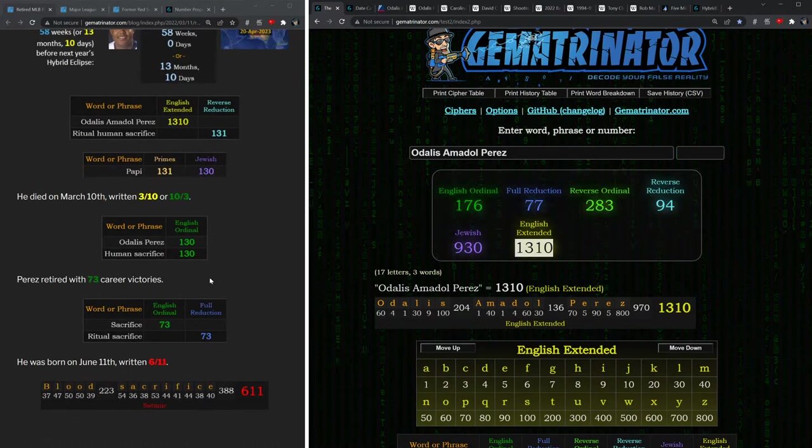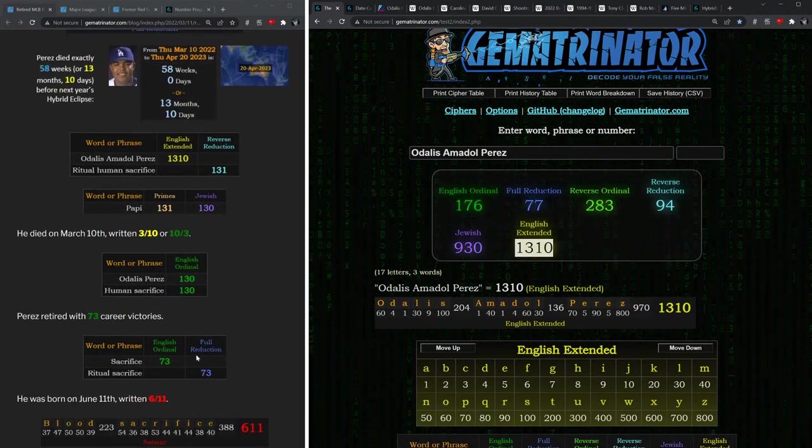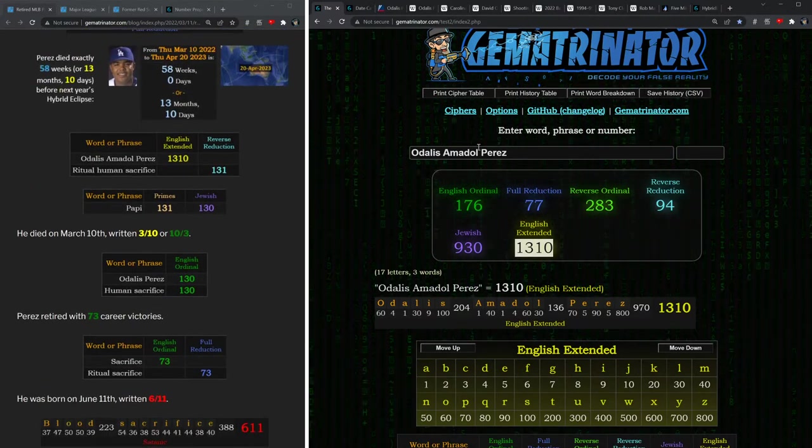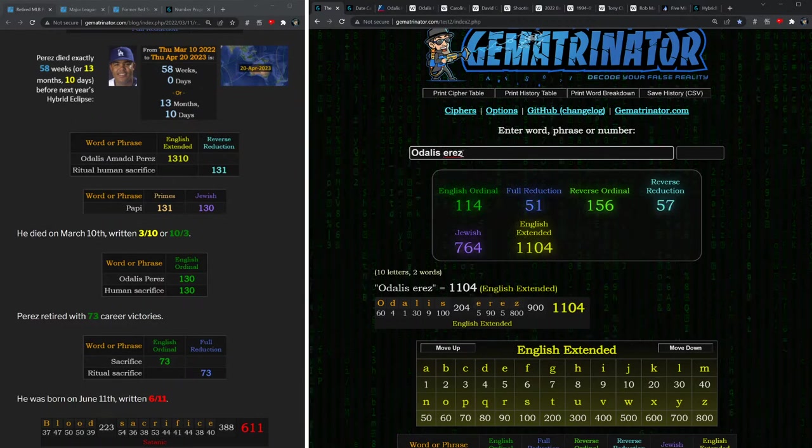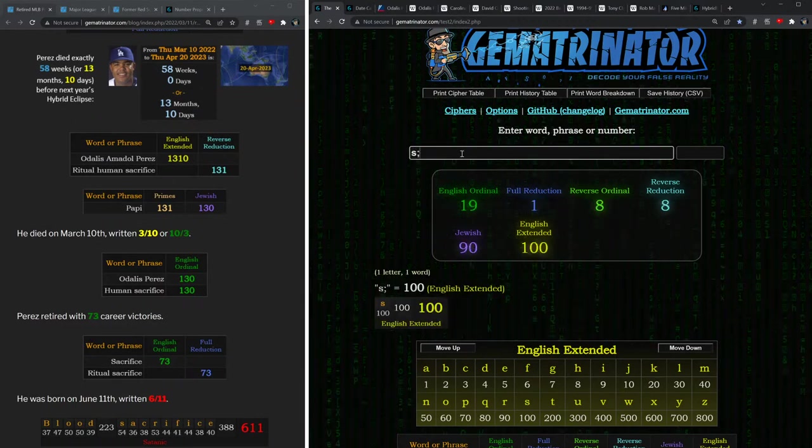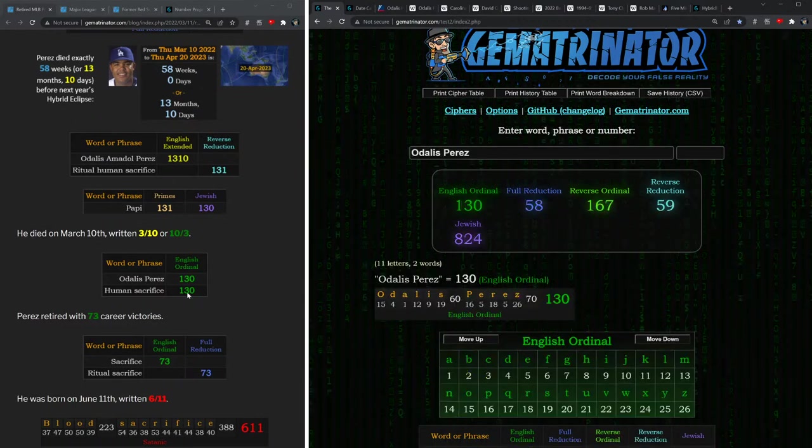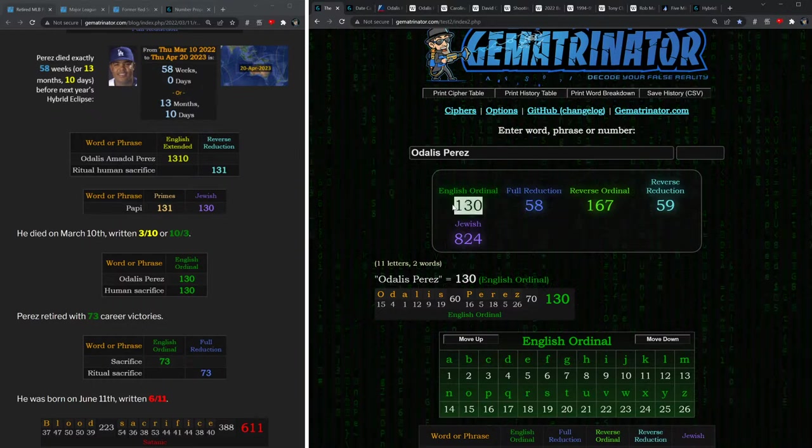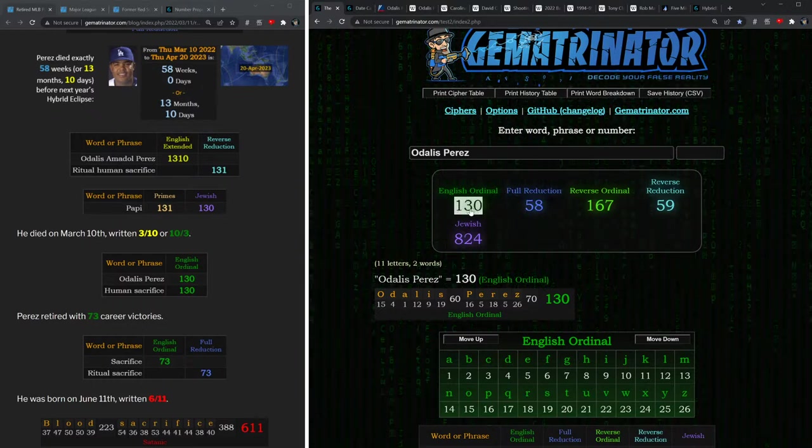Now a lot of these numbers here are found in the sacrifice code. Odalis Perez sums to 130, which is the value of human sacrifice. And think about how he died on March 10th, or 3/10, which has the same digits.